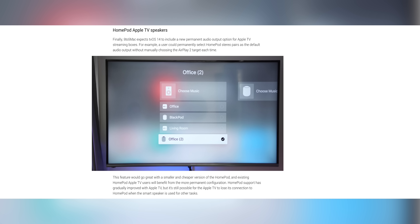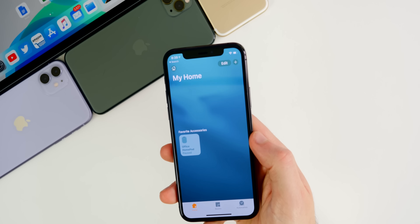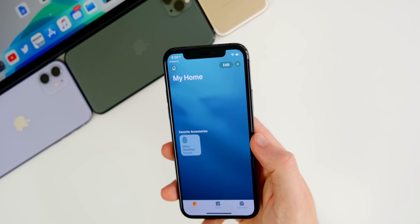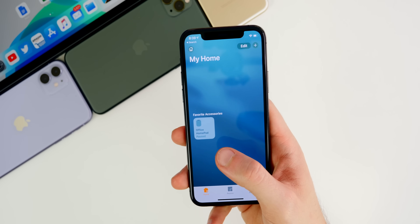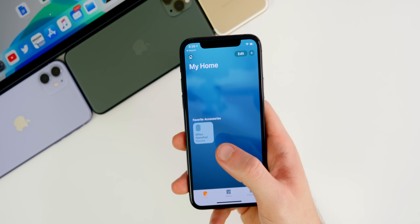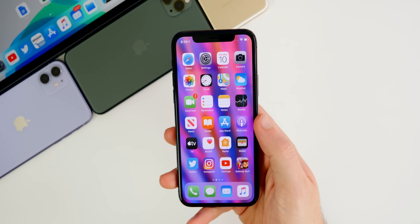Speaking of home accessories, tvOS 14 is set to include a new permanent audio output option for Apple TV, so you could permanently select a HomePod as the default audio output without manually choosing the AirPlay 2 target every time. I'm also hoping to see software improvements to the HomePod later this year, since it really needs them and often feels neglected when it comes to software updates.